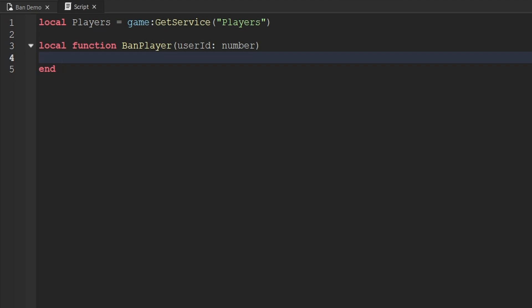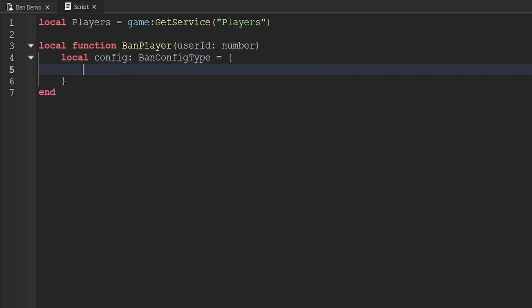Anytime we want to ban a player from our game, we actually need to create a dictionary that has a couple of key-value pairs — essentially information that all relates to a player's ban — and we'll pass that information to the ban method which Roblox uses to ban the player. We'll create a variable called `config`, specify the type using a colon to `BanConfigType`, and set that equal to a table. This table allows us to specify some information about a player's ban.